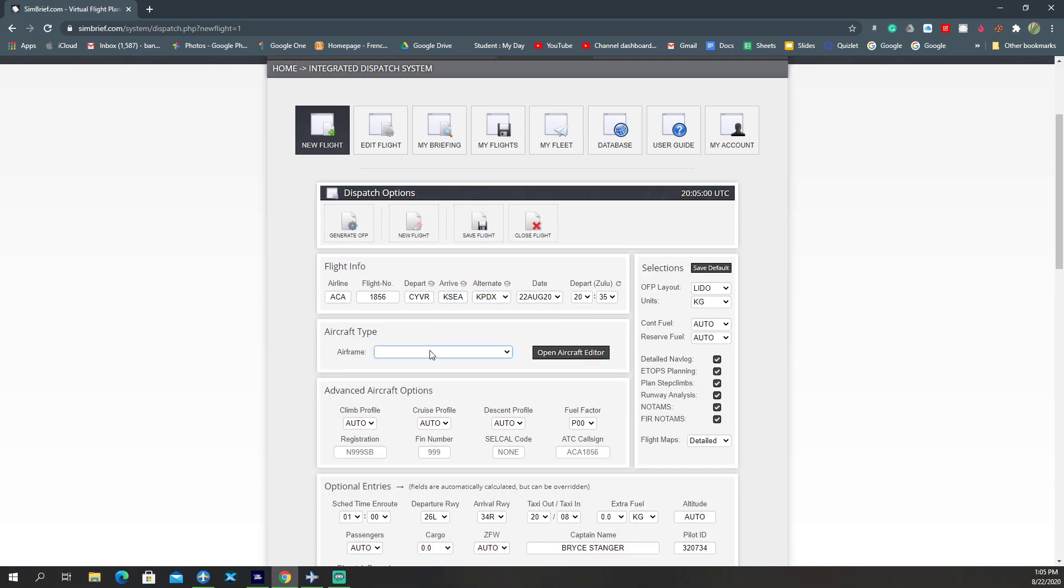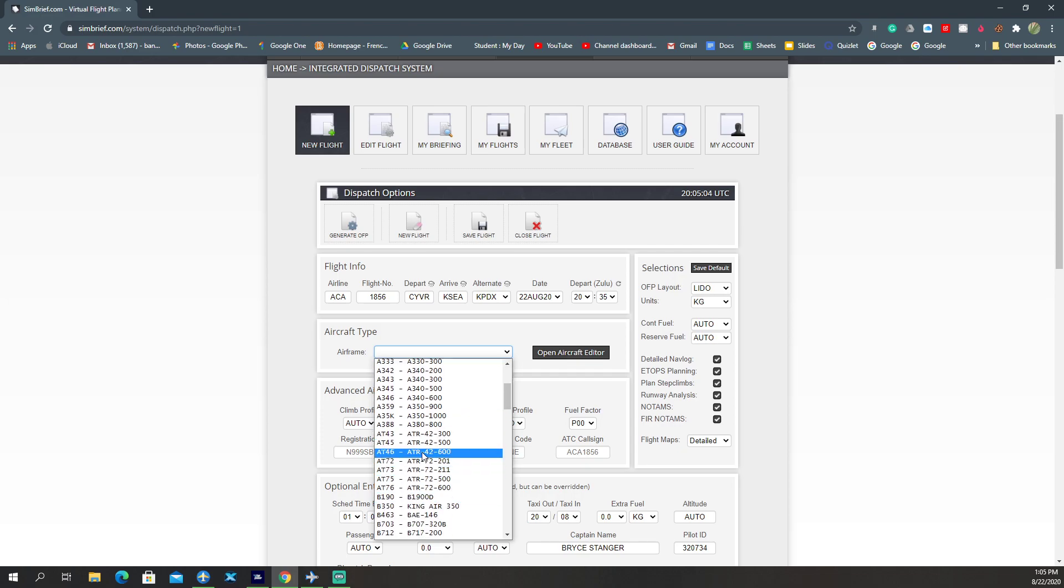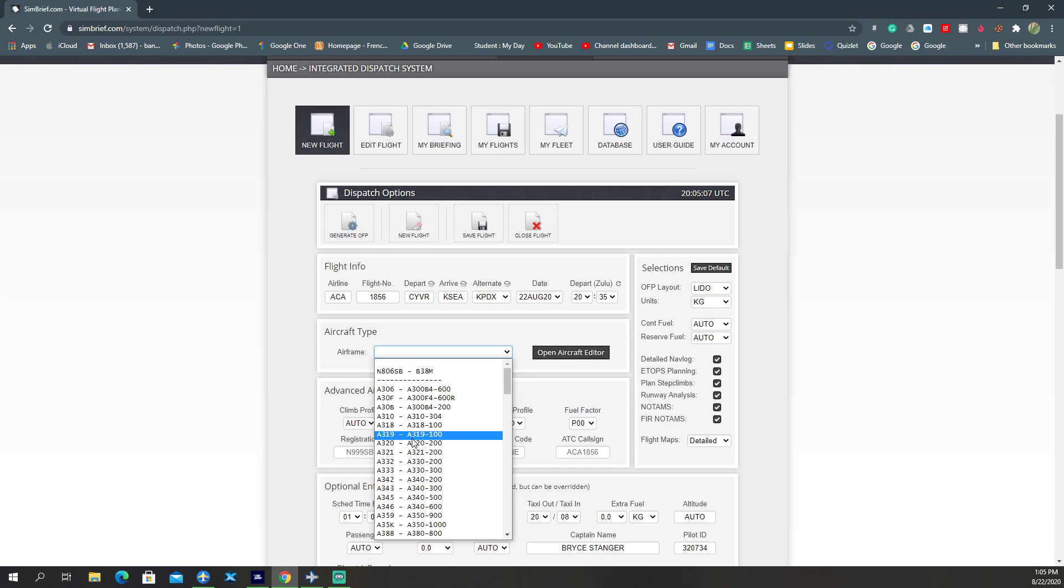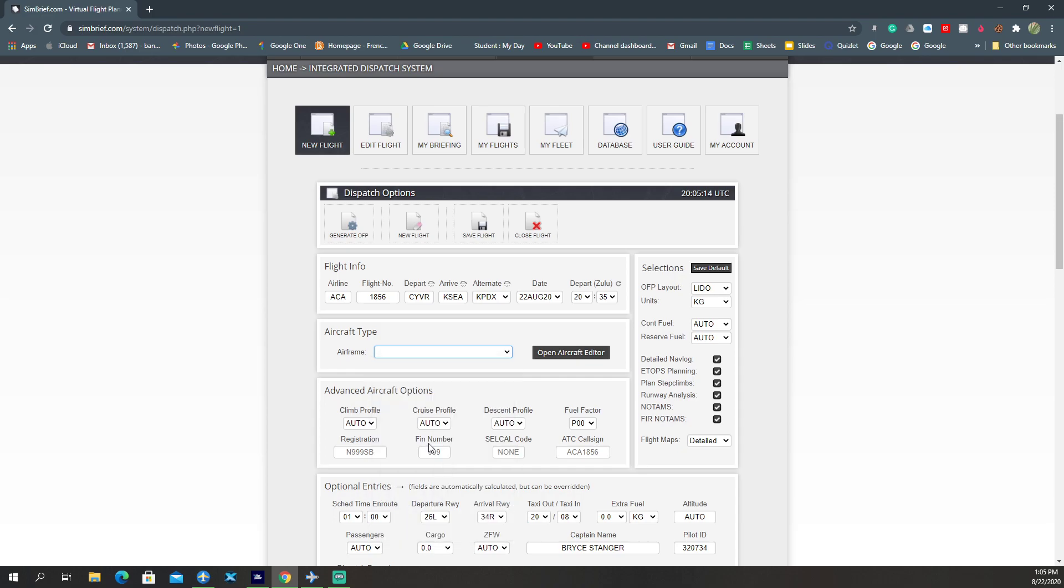And we'll be flying from CYVR to KSEA. Okay, now we'll select the airframe and we're going to be in the A320. I'll just select that there.